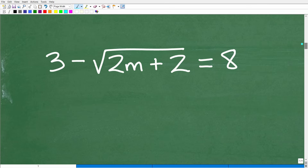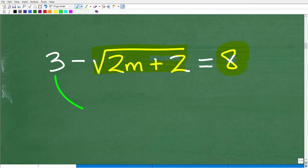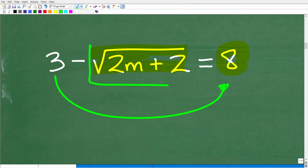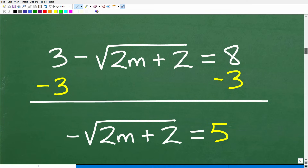Here is our radical equation. What we want to do is isolate this part of the problem on one side and get all our numbers on the other side. We're going to move this 3 over with the 8 to isolate the radical, then square both sides. So we have 3 minus the square root of 2m plus 2 is equal to 8. Our first step is to subtract 3 from both sides. This gives us negative square root of 2m plus 2 is equal to 8 minus 3, or positive 5.